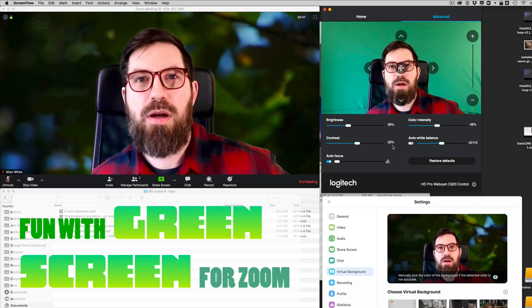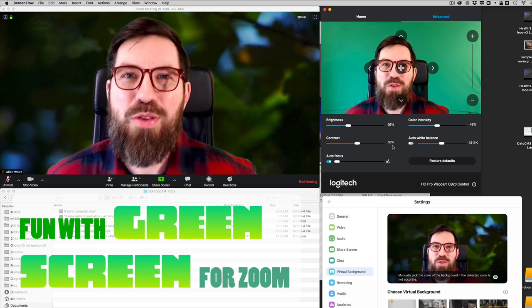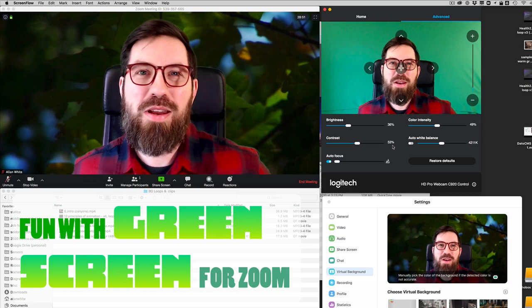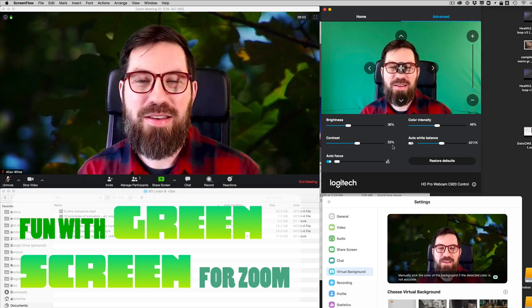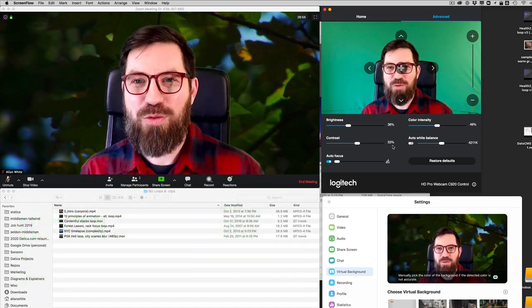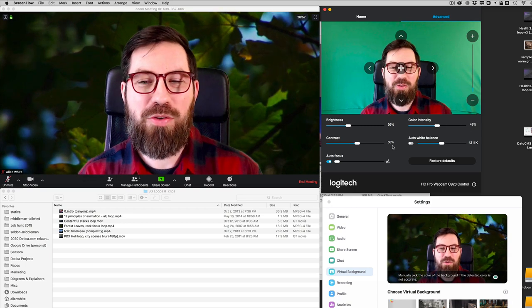Hi guys, Alan White here. I've been playing around with Zoom's green screen capabilities today and I'm pleased to report that I've got a working setup going here. So I want to show you a little bit about my setup.